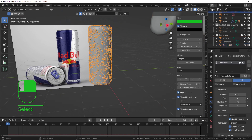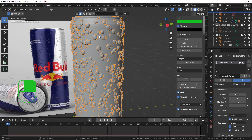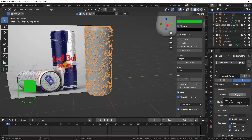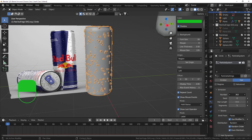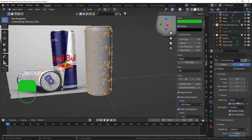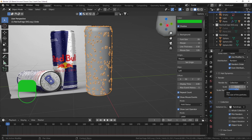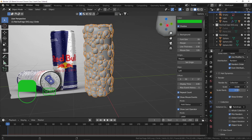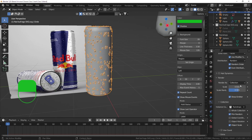Let's tweak some particle settings. Select the can, go to the particle tab, and play around with the number - there are a lot of water drops right now. Scroll the number in the Emission tab down to something that looks better. The scale is already at 0.01 - hold Shift to move in smaller increments. Manually type in values like 0.005 or 0.07 to find the right size.